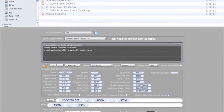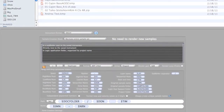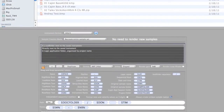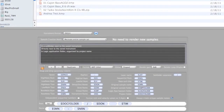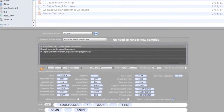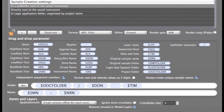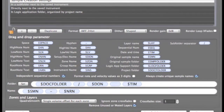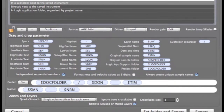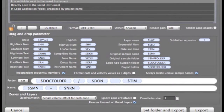A similar technique is also used in the Save and Export panels, and we can do pretty much the same in terms of how the new sample files will be named.